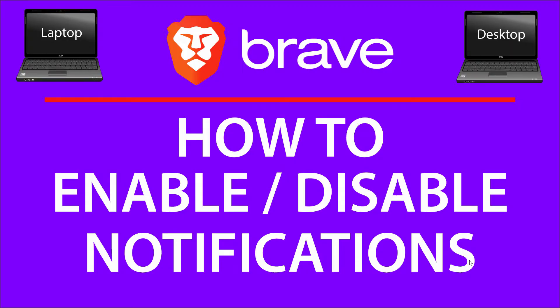This is going to be a video tutorial on how to enable or disable notifications in the Brave web browser. I'll be using a desktop PC for this. Let me jump over to the Brave browser here.